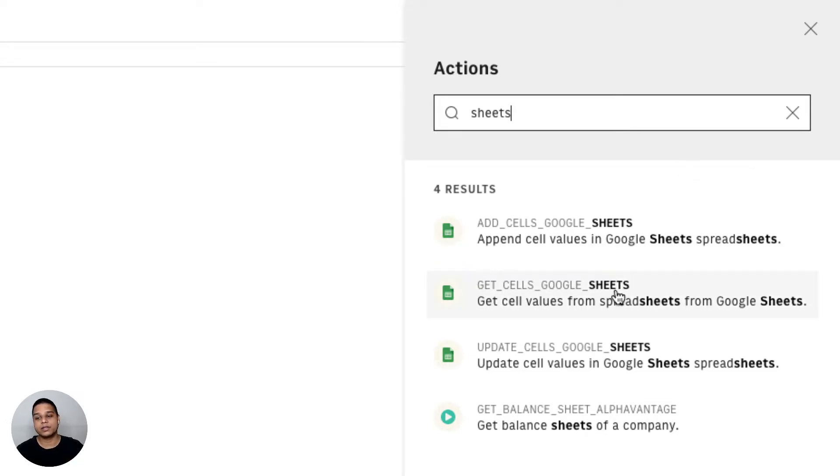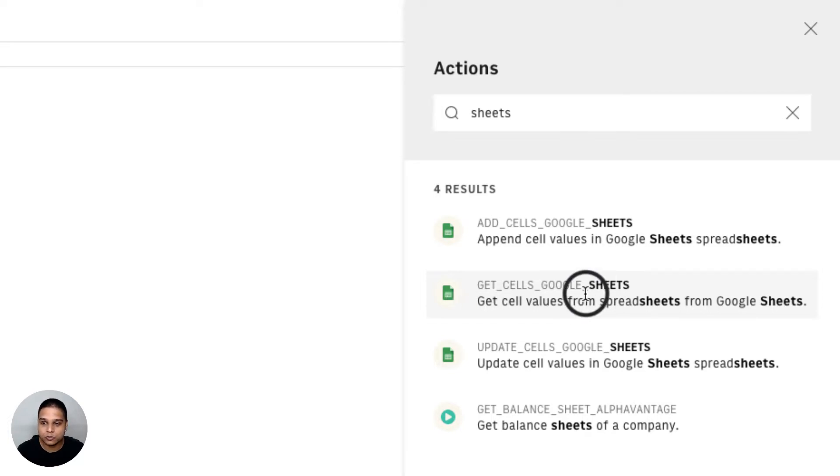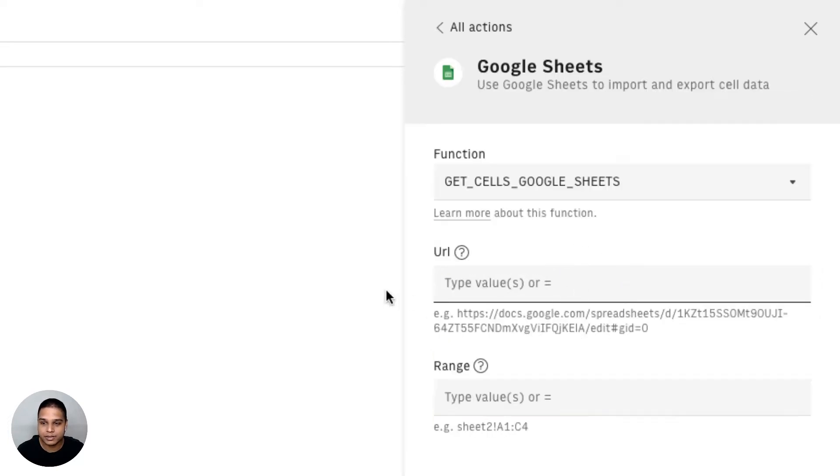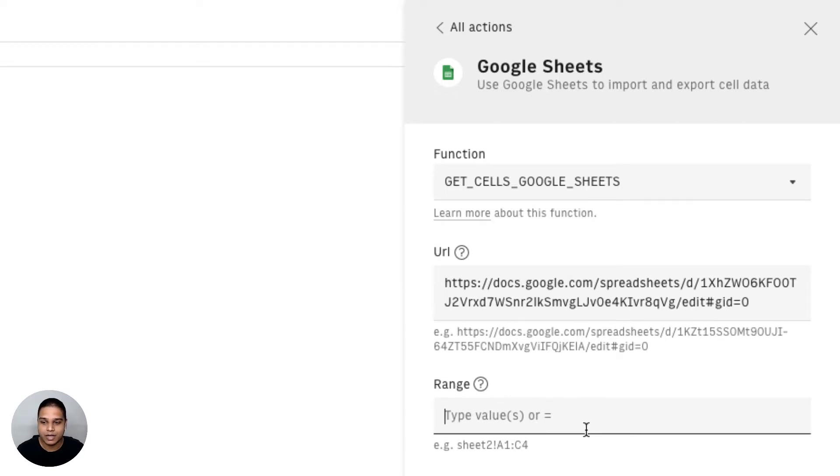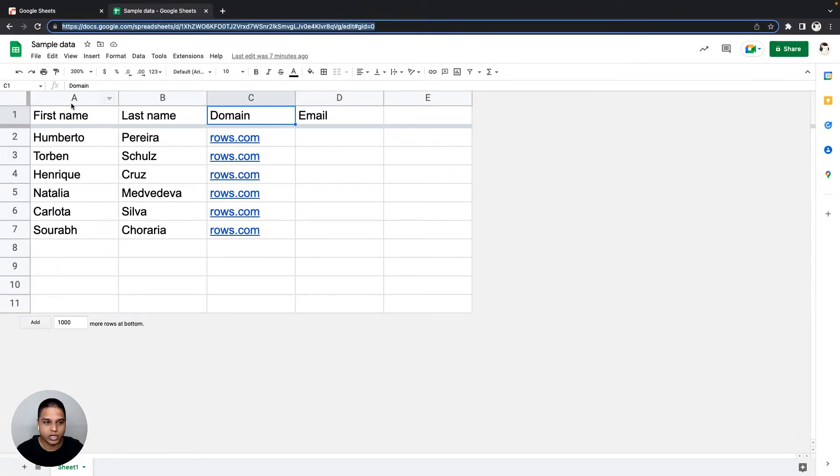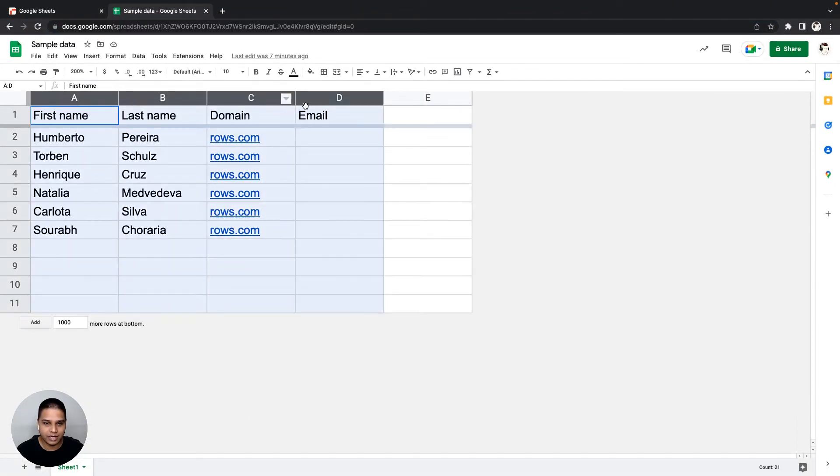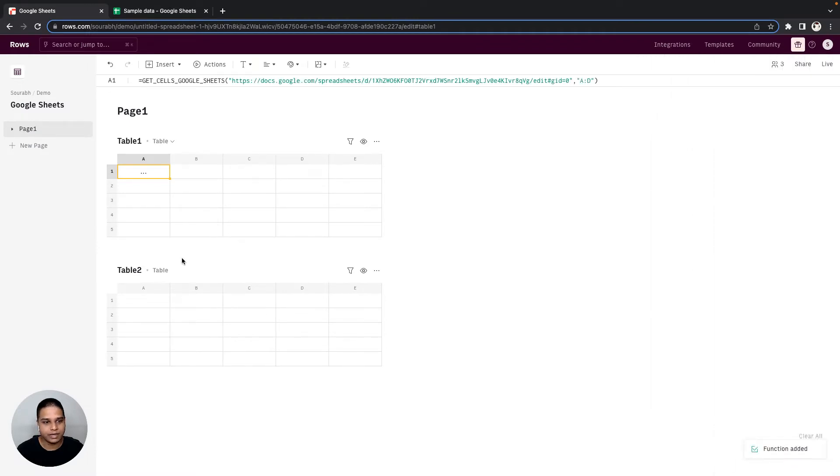What we want to start with is to be able to fetch data from Google Sheets inside ROSE, and for that we'll use the GetCellsGoogleSheets function right here. For the URL, I'm just going to paste the URL that we copied from the step before, and in terms of the range, I'm going to specify A colon D. That's A colon D all the way through, and then click on Add Function in A1.